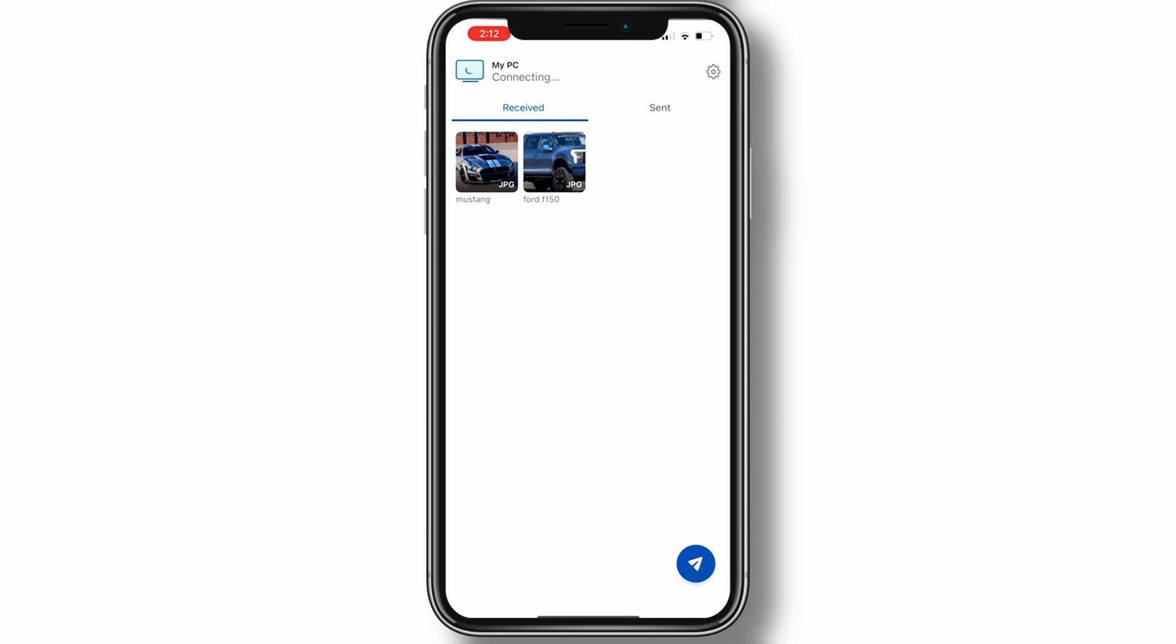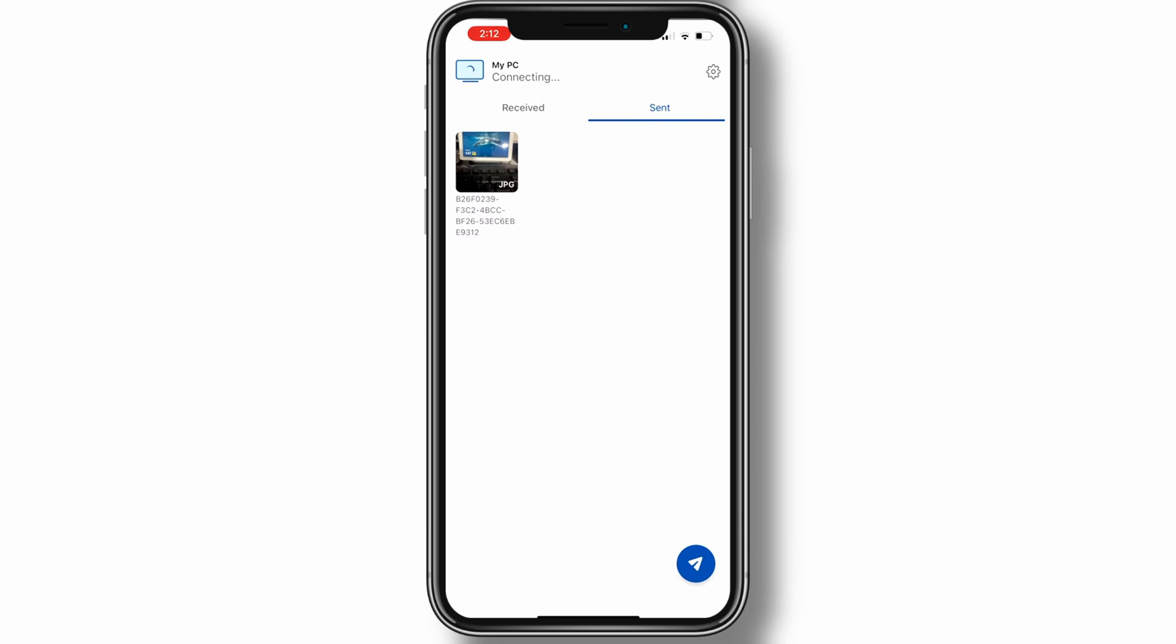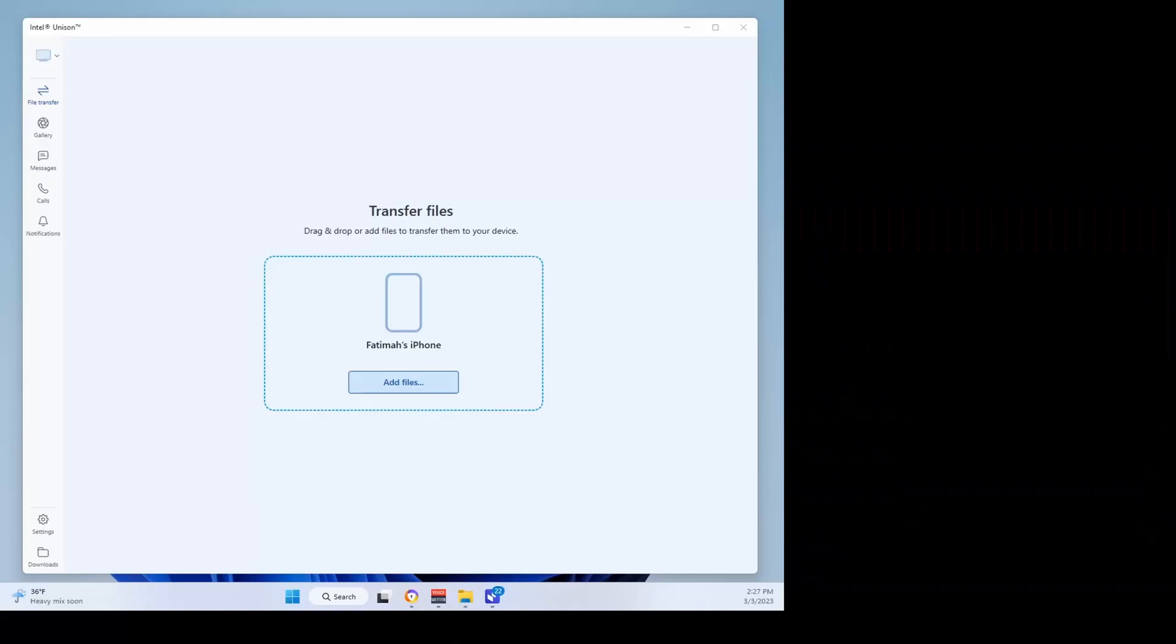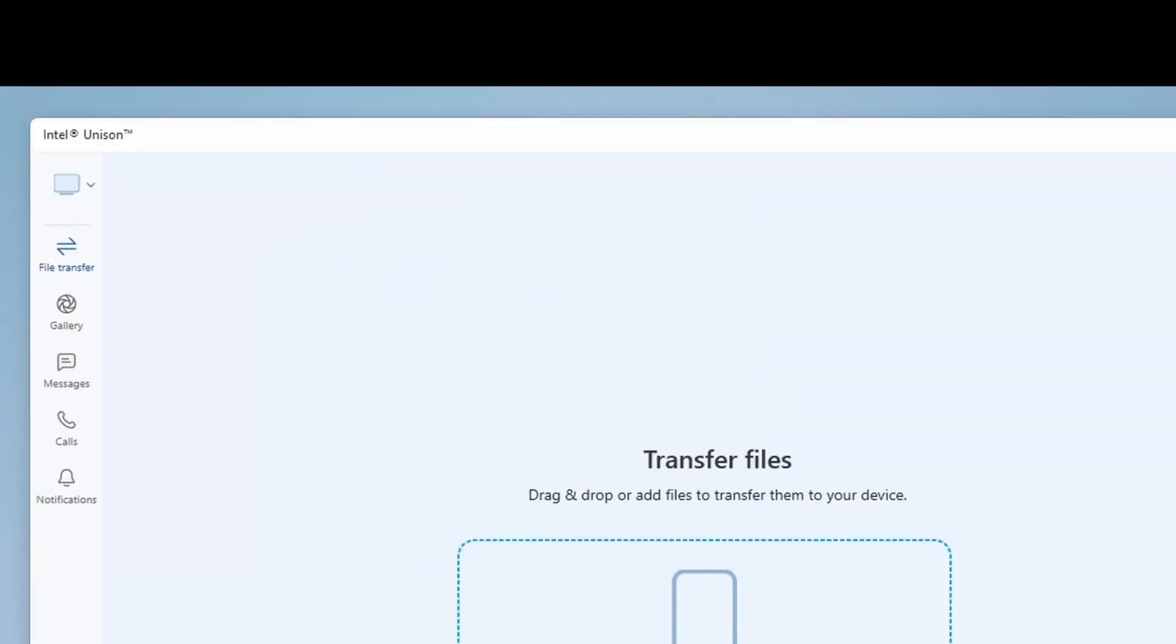Anything you transfer will appear in the Sent section of the mobile app, while the PC app will indicate that the files have been transferred successfully. To view your phone's photos and videos, click on the Gallery icon to your left.